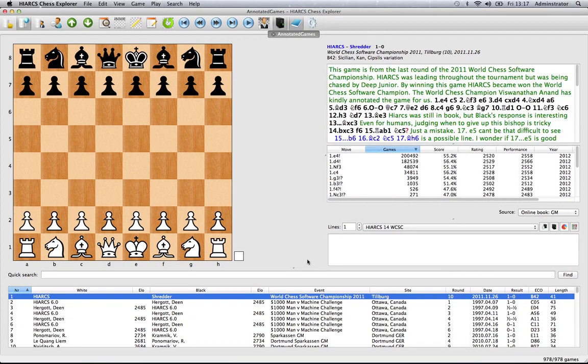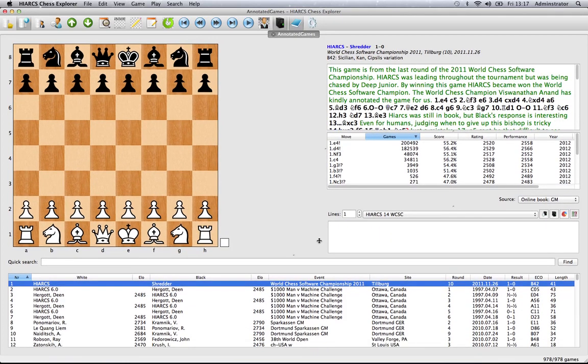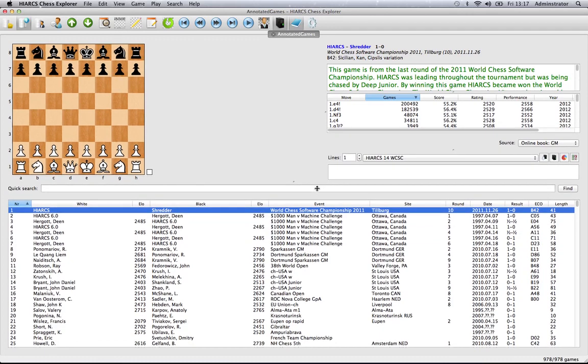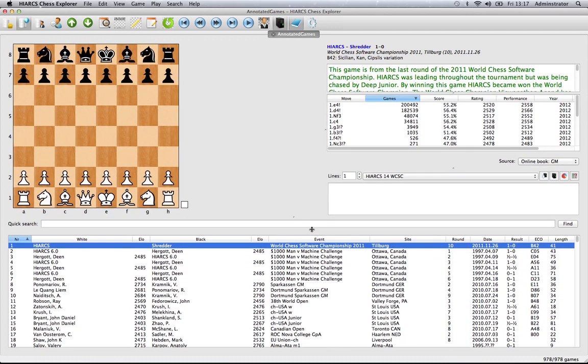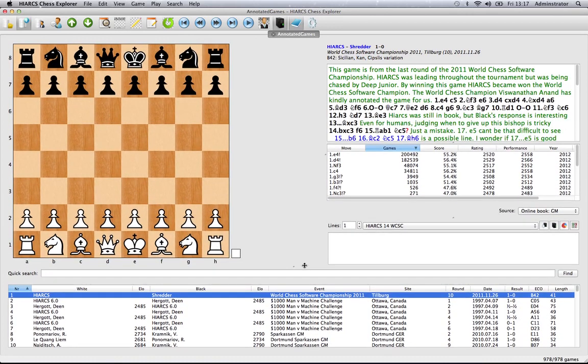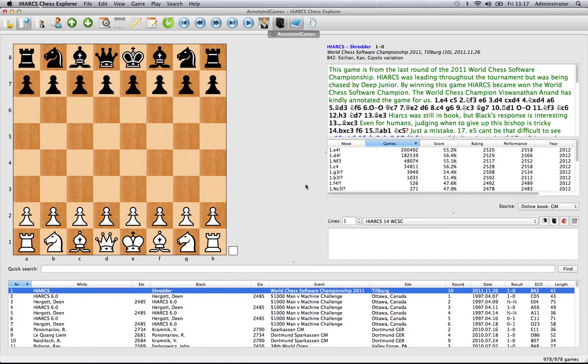You can also do this with any of the other panes so here we'll make the game explorer pane get bigger and you can see the other panes shrink as we make the game one pane bigger.